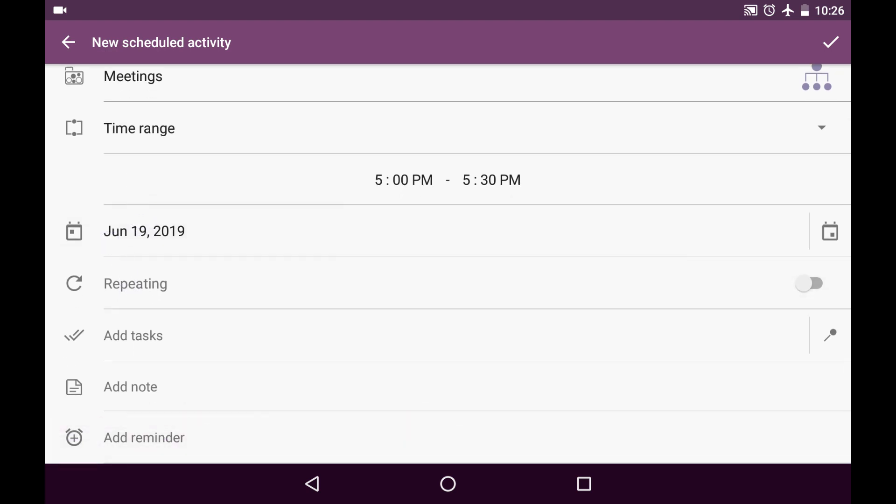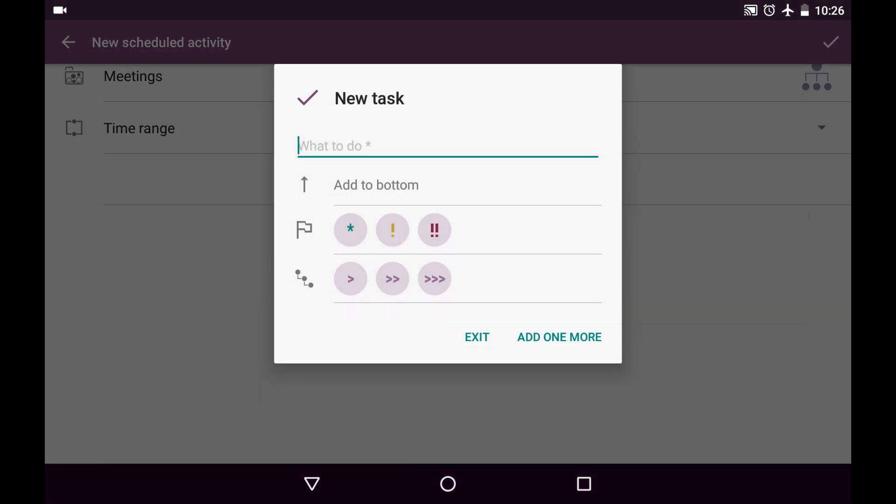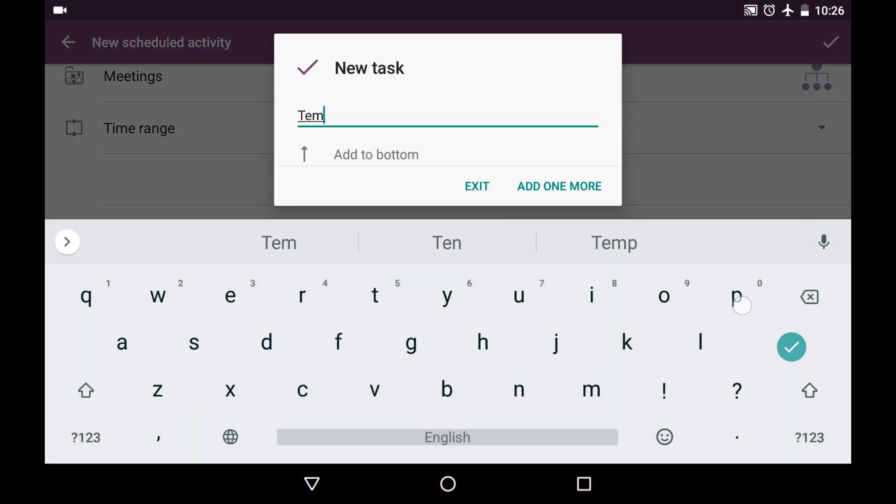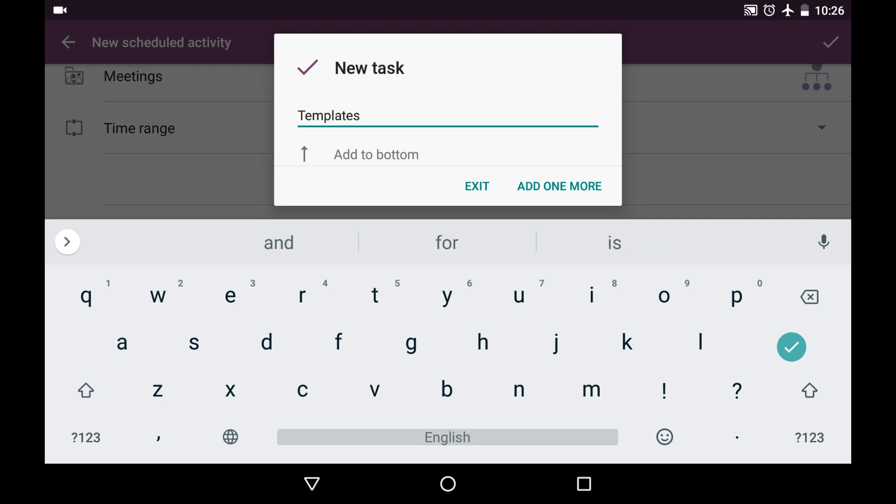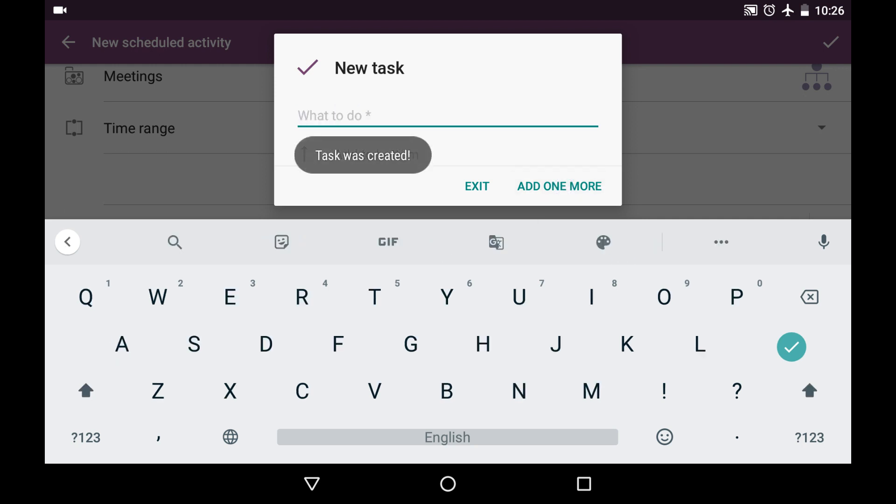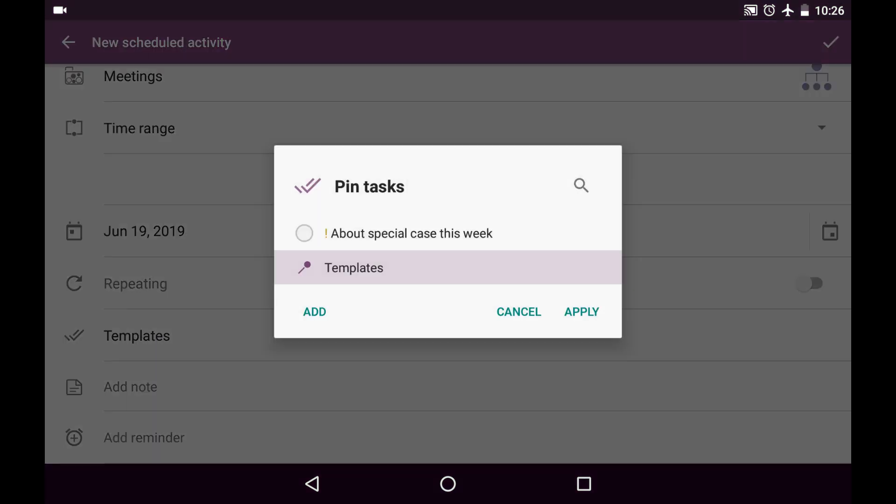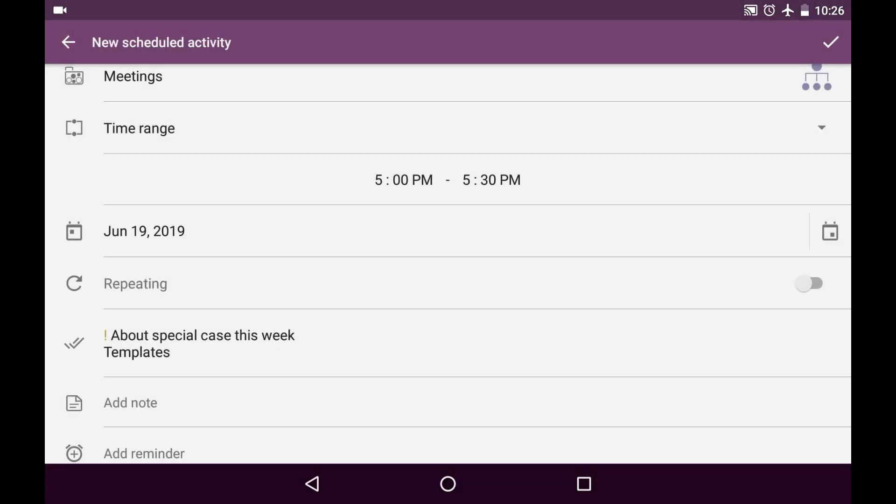And I'd like to add some tasks. For instance, we would need to talk about templates during this meeting. And I'll add just one task. And then I tap on this task to pin more tasks to this activity. Apply.